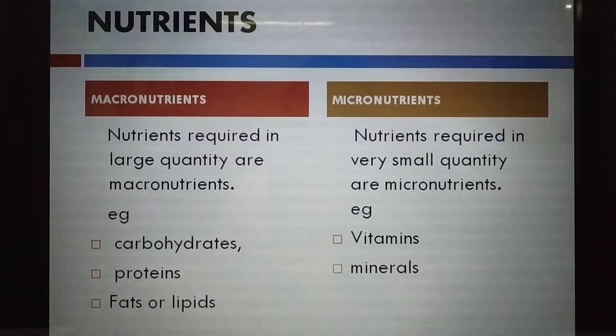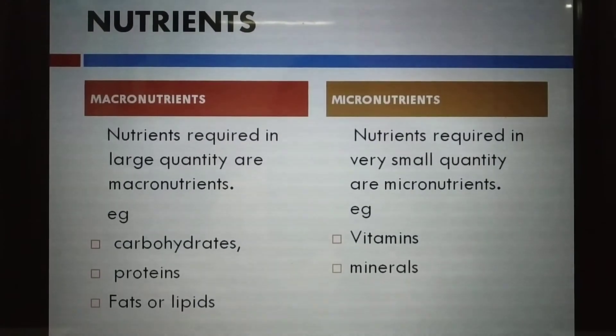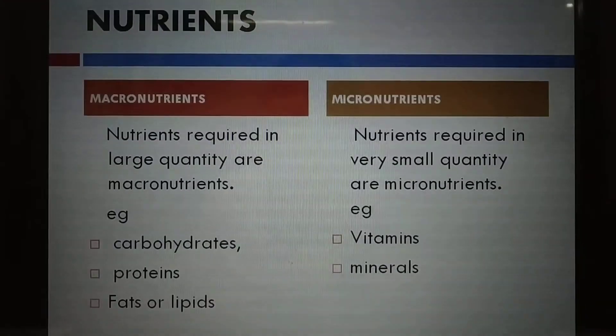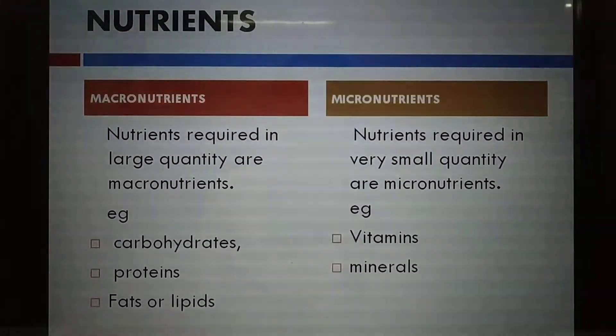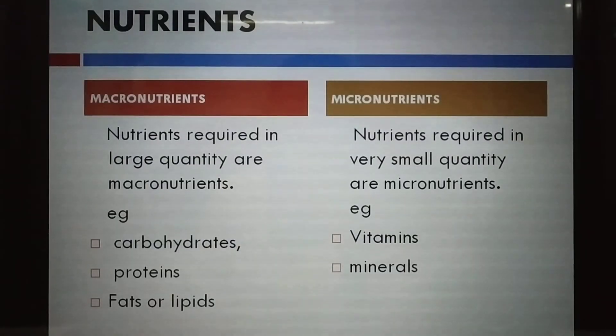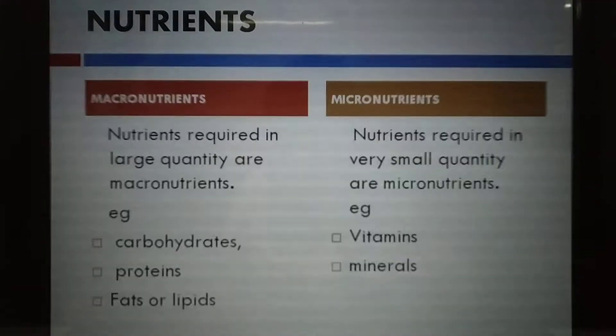So far we have studied: nutrition is a process of taking in food and using it for various purposes; we get nutrition from foodstuffs; from foodstuffs we get nutrients; and nutrients are classified into two categories — macro and micro. Now let us understand the need for nutrition — why do we need these nutrients in our body?